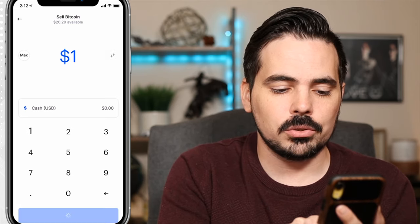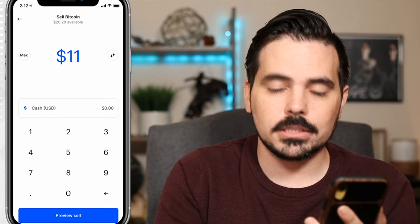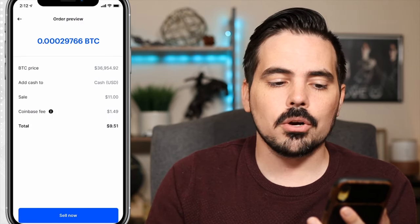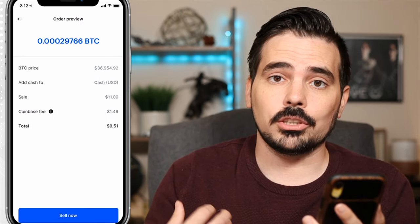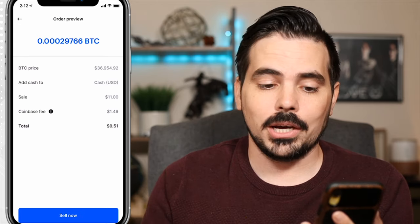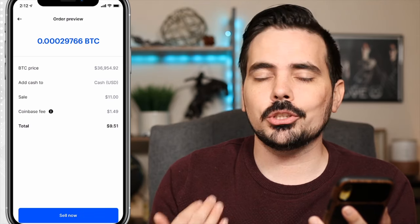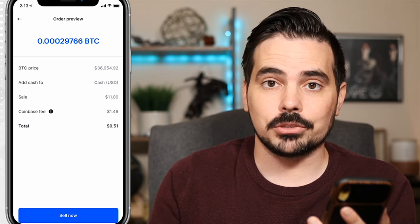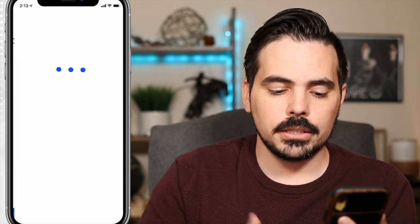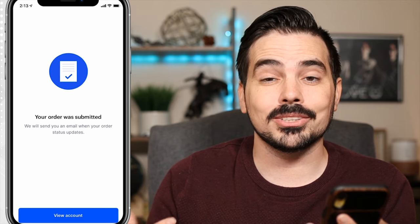If we say we want to get rid of $11 worth of Bitcoin, we can see it says preview sell at the very bottom. Click on preview and it will go over a few things: how much Bitcoin you're going to be selling, the current price point of Bitcoin, the sale price, the Coinbase fees, and how much you're actually going to make at the end of the transaction. If everything looks good, go ahead and click sell now and it will sell your cryptocurrency and add that amount into your cash balance.